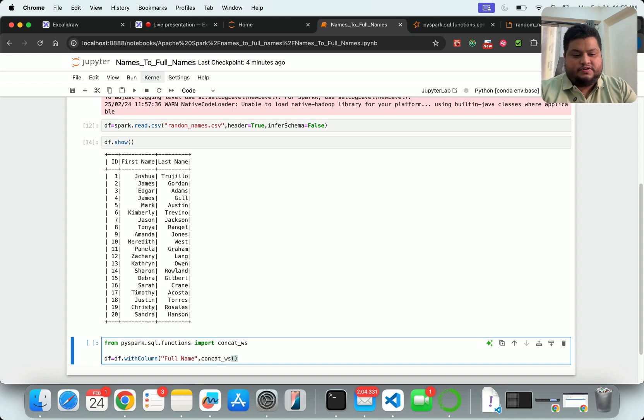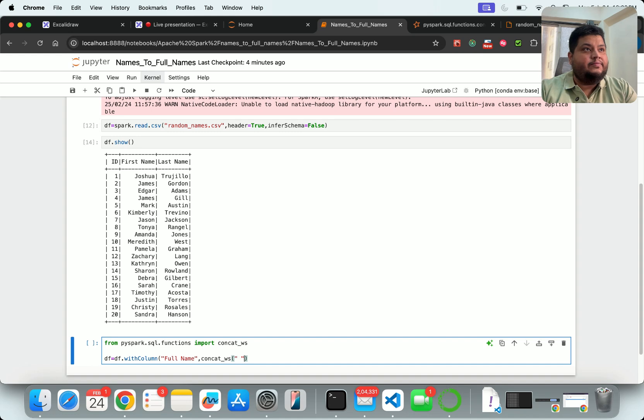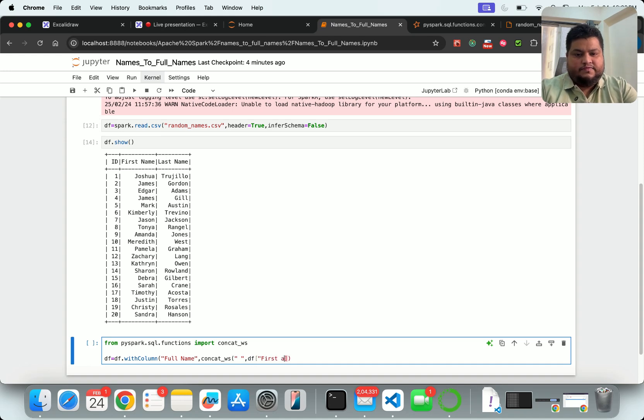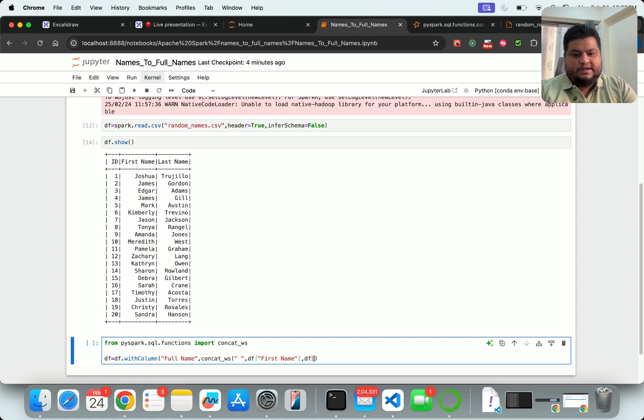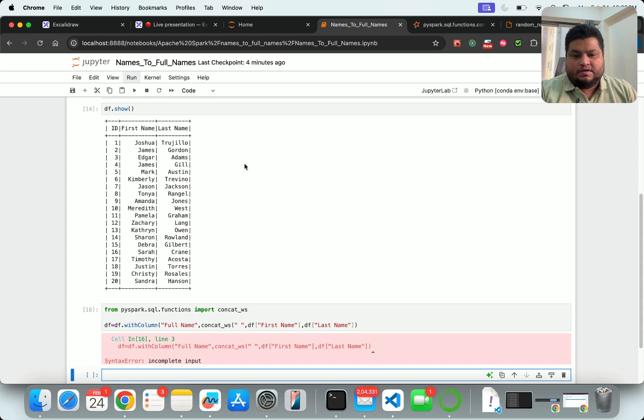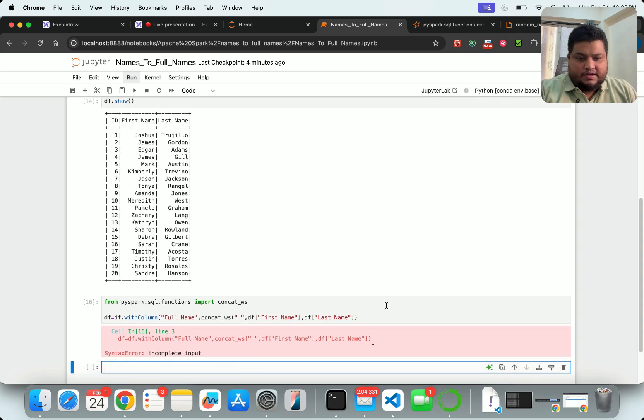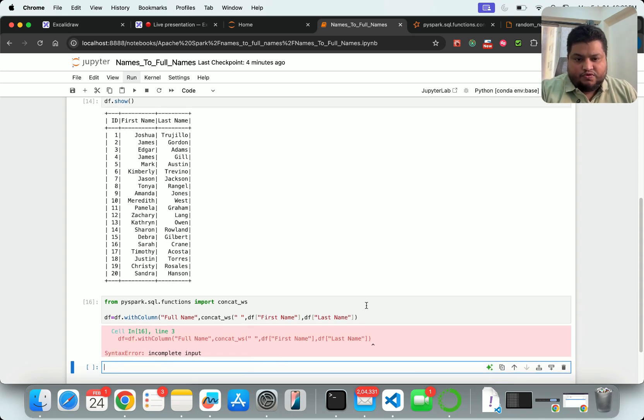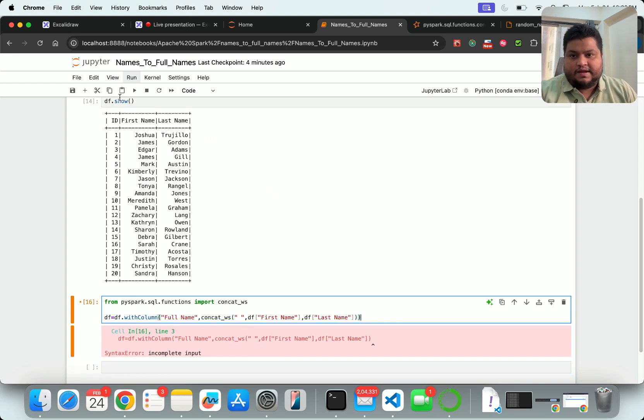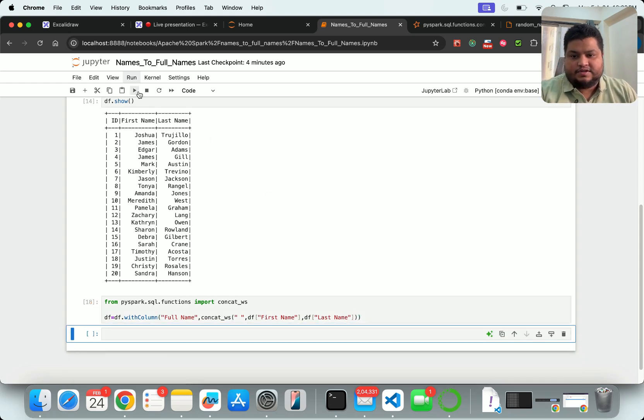And here I say concat_ws - what are the two columns I want to do that? First I'll say this is my blank space, then I'll say from the data frame I want to take first_name, and from the data frame I want to take last_name. So that will be it. I have to close this as well.